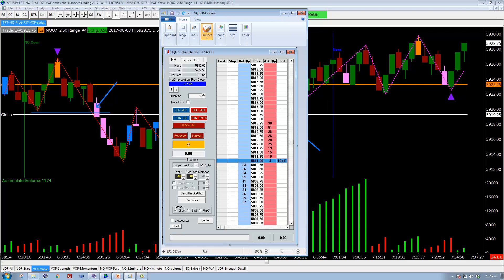Similarly, down at 58,08,50, there are 37 contracts on bid — meaning I'll buy from you at that price if you're willing to sell. At 58,10 there are 51 contracts on bid. The current last traded price is 58,11. There are currently 3 contracts on offer at 58,11 and 23 on bid at 58,10,75. These are called limit orders — this is the order book representing the interest sitting in the market.